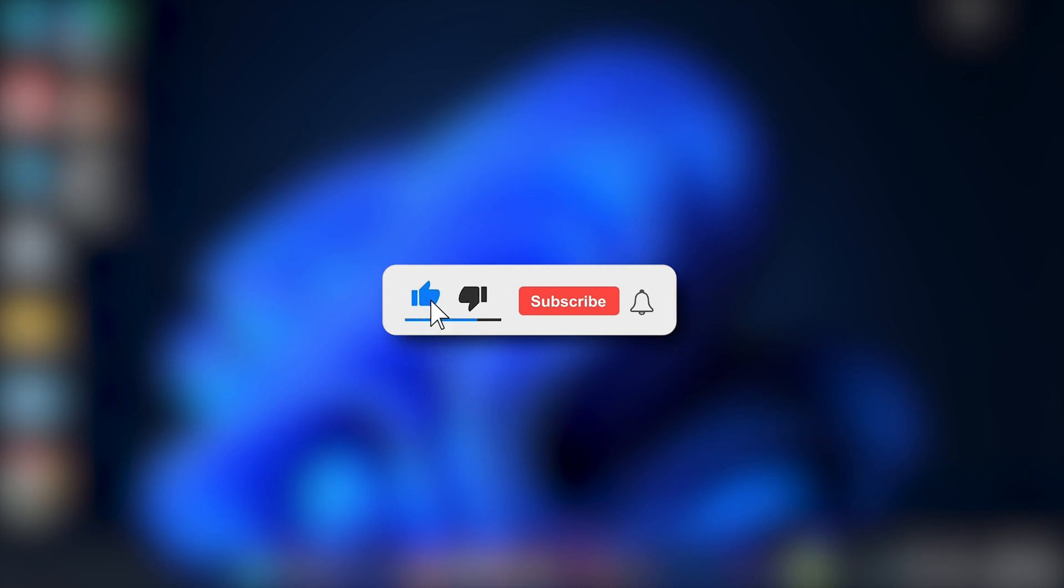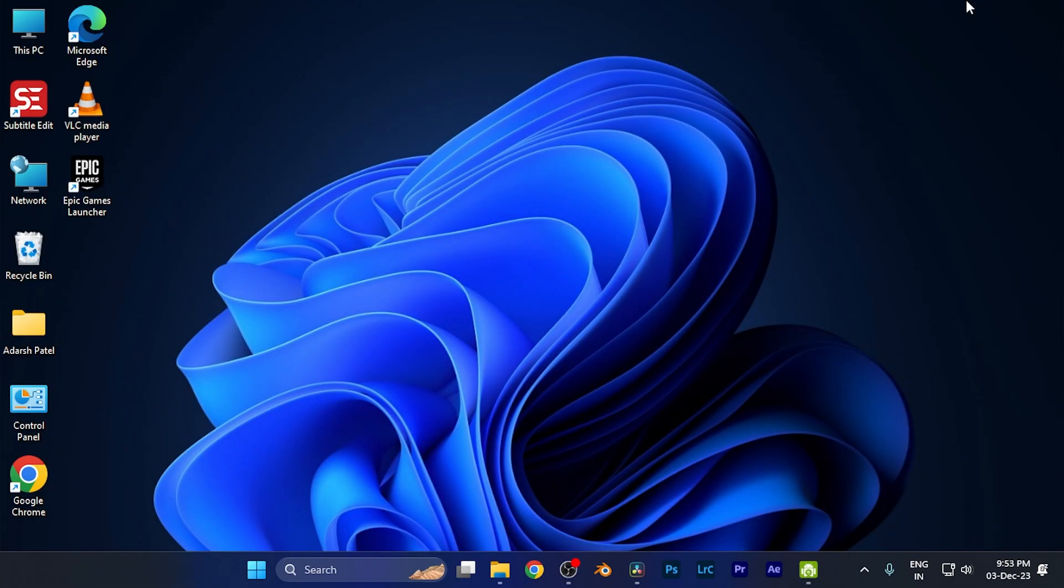Make sure to hit the like button and subscribe button for more helpful and interesting tutorials. See you in the next one, take care.